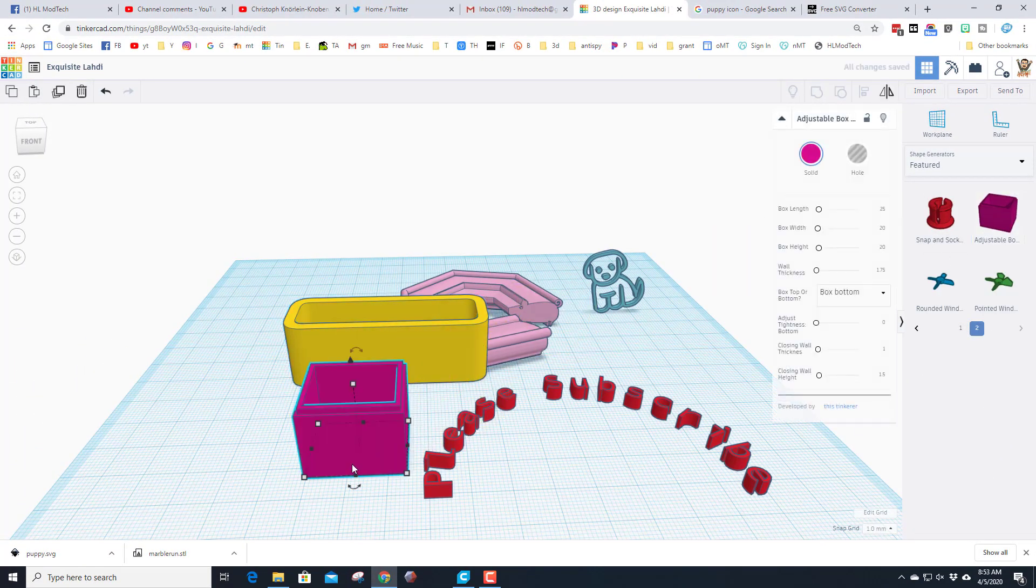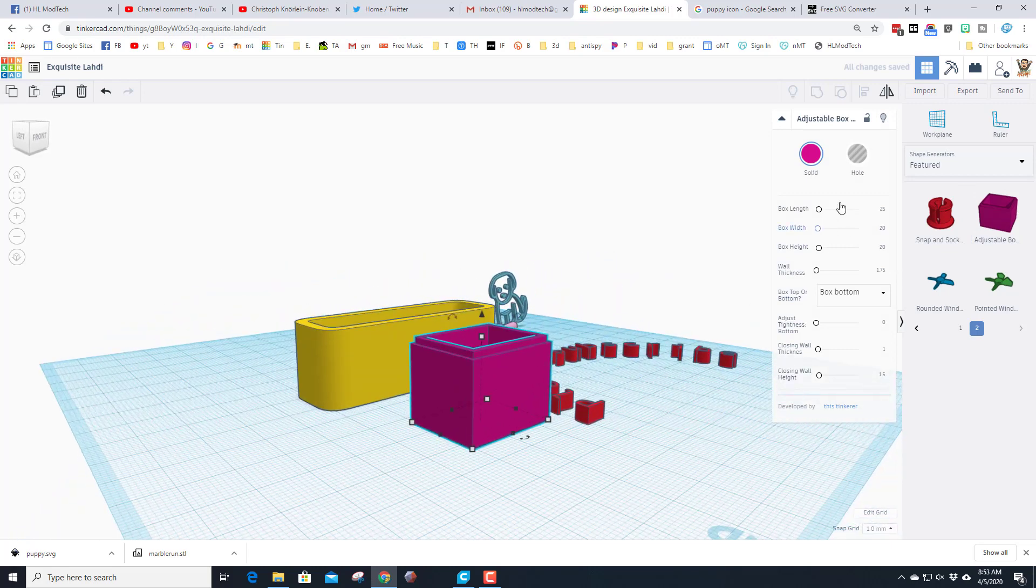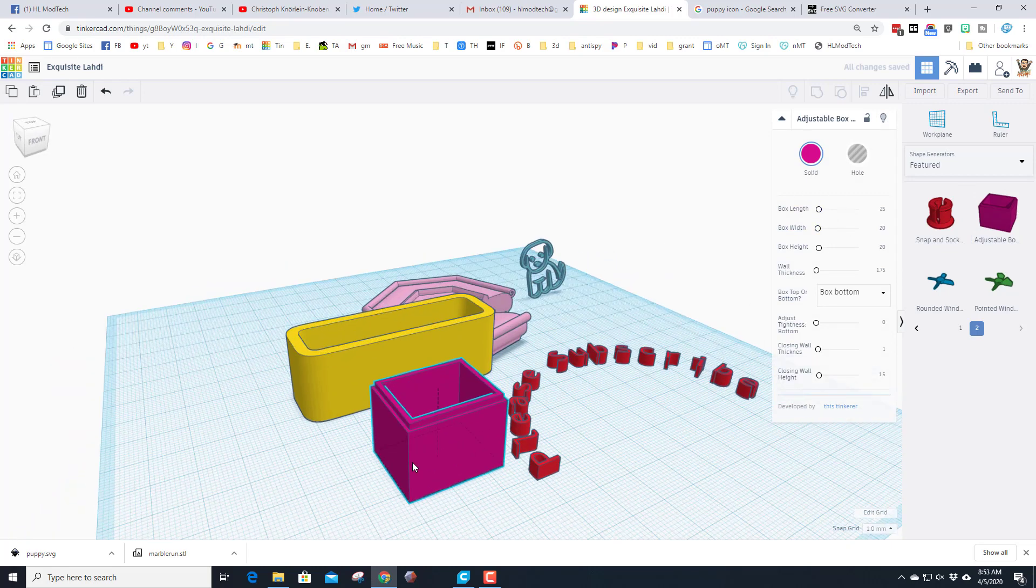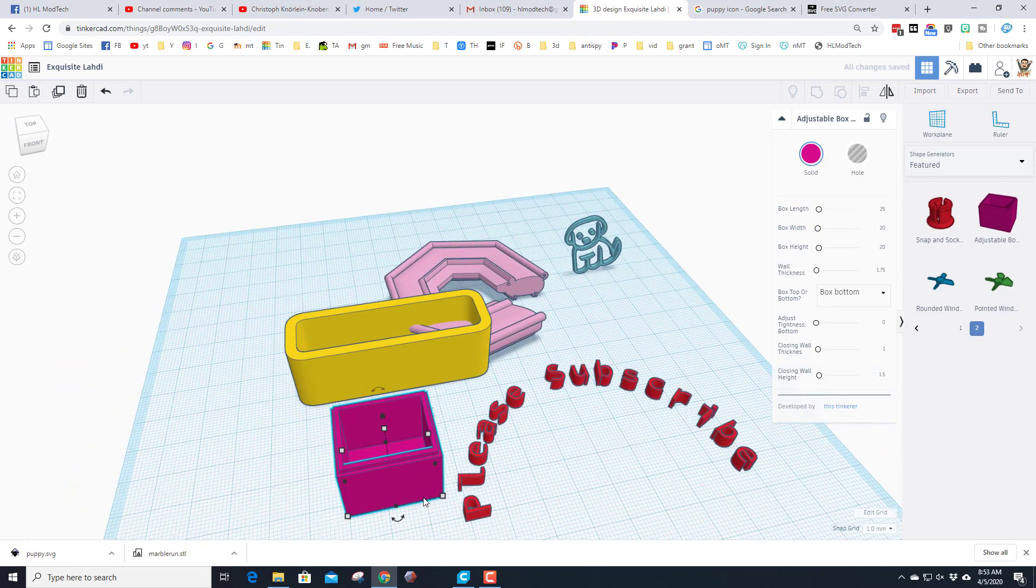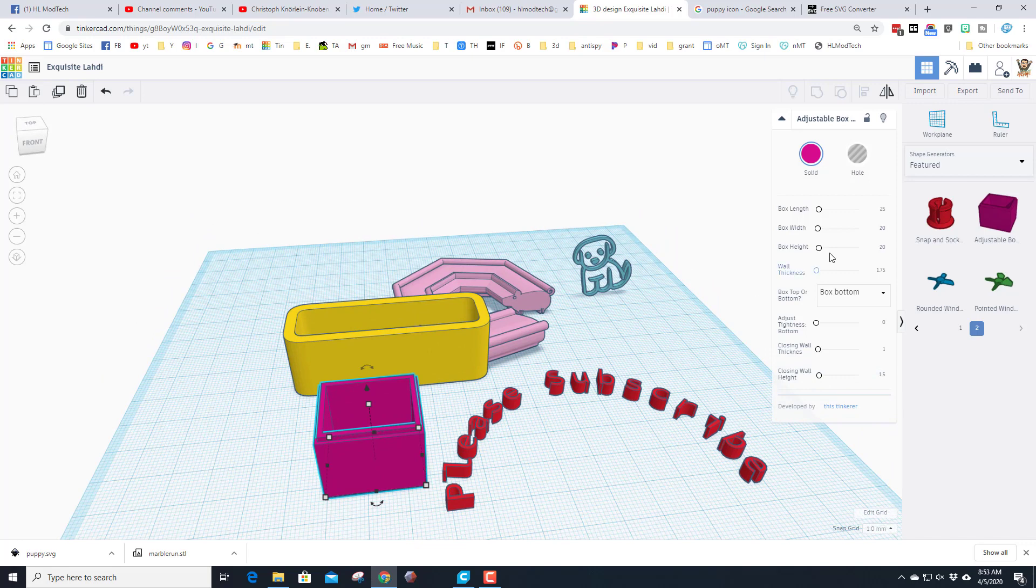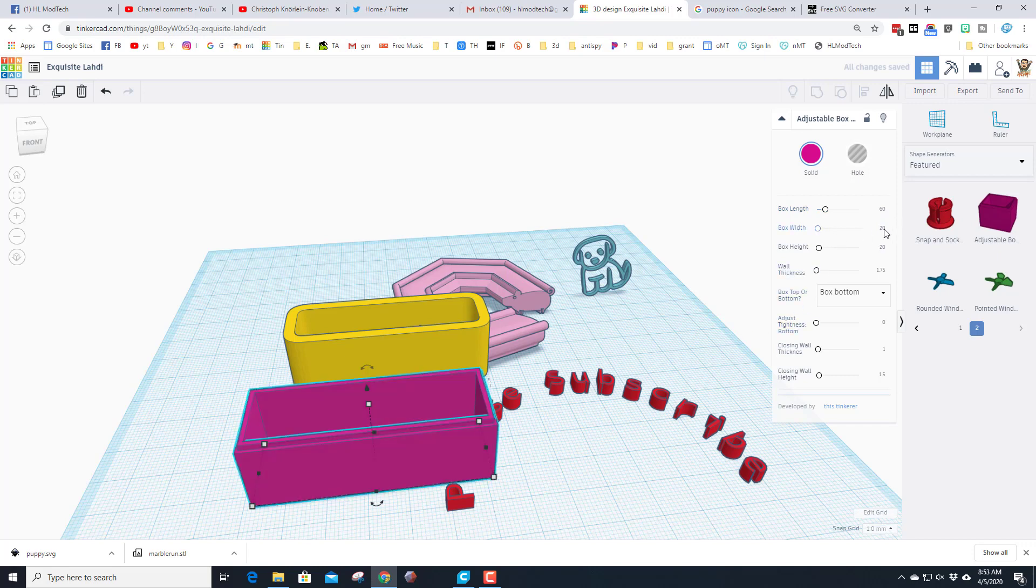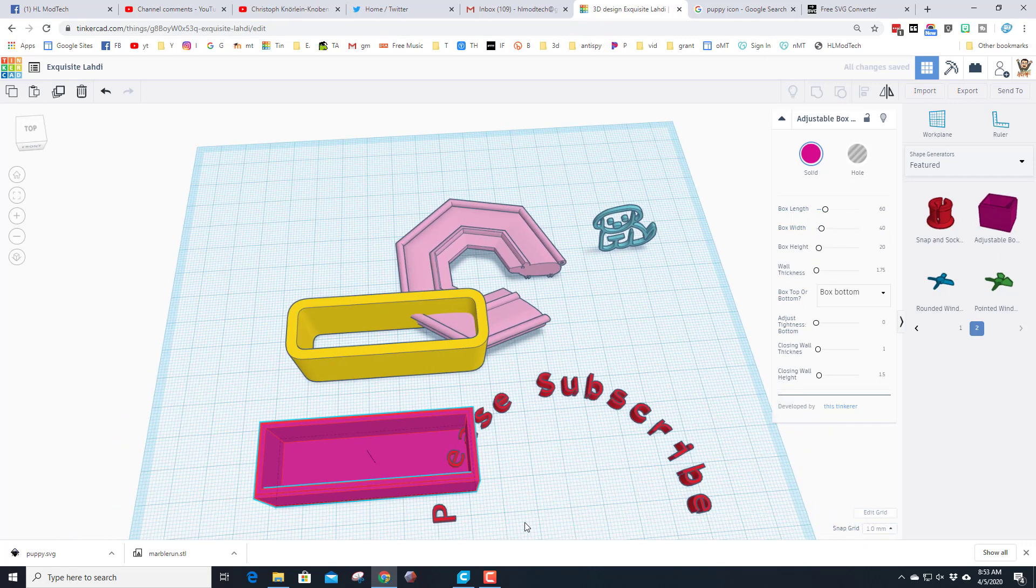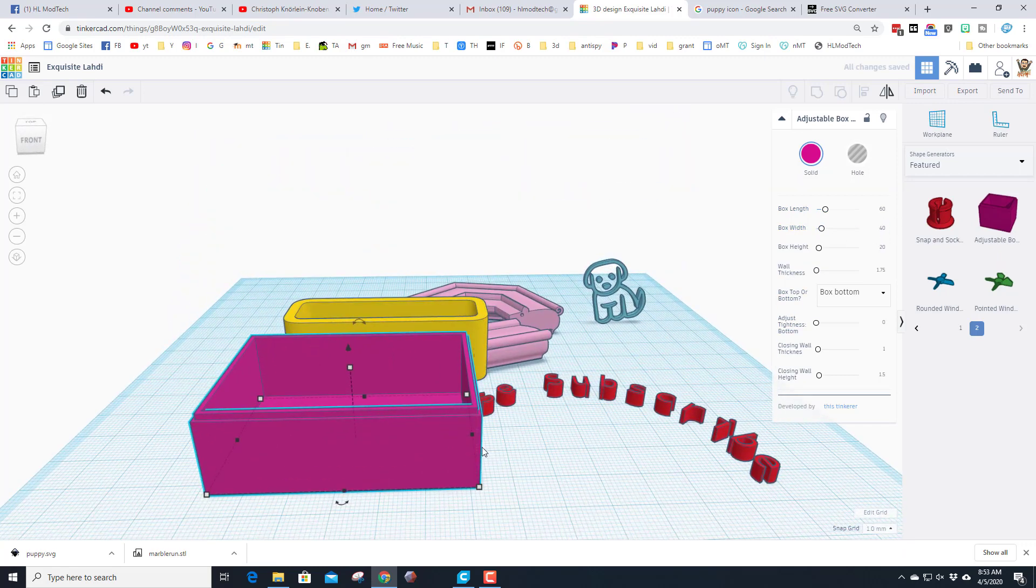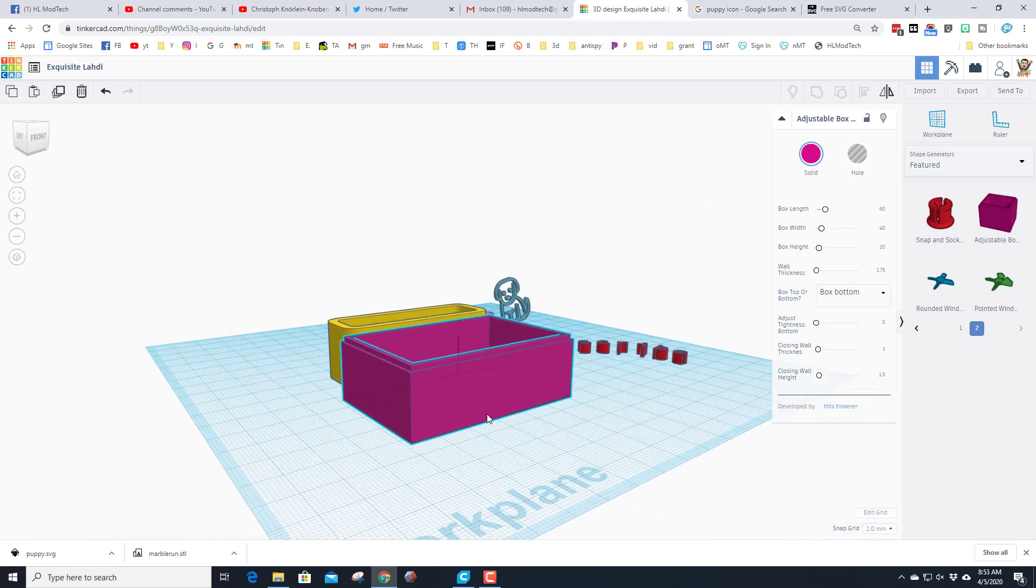The other box that I like, and I'm actually going to use it in a project I'm making soon I think, is the adjustable box. This little dude is pretty sweet. You can type in the measurements you need, so say you wanted it to be 60, pop, it's immediately 60 long, 40 wide, and you could have all kinds of cool creations with the box.